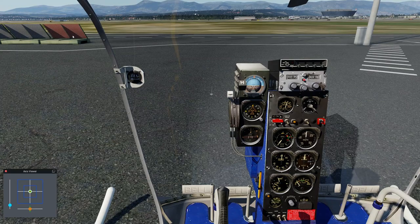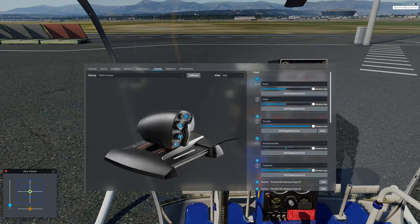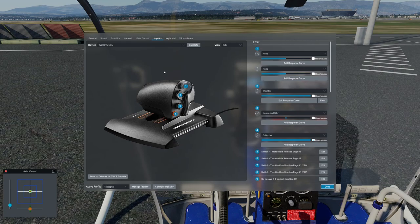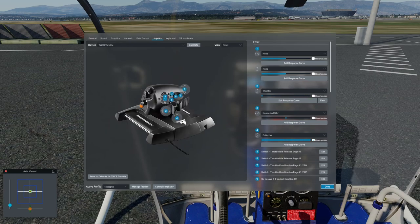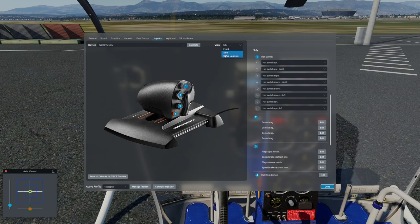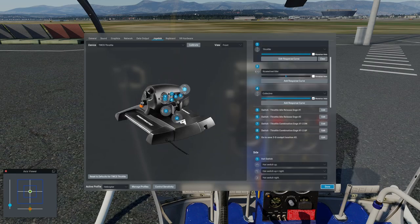Setting up the flight controls is really straightforward. I've got collective on the main slide — that's the forward-backwards axis. Most importantly for helicopters, the throttle unit is fully forward when the aircraft is on the ground, and to lift the helicopter into the air I pull the throttle back — so it's the opposite way around from airplanes.